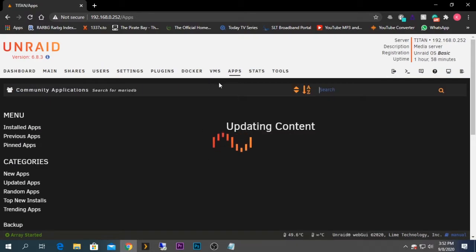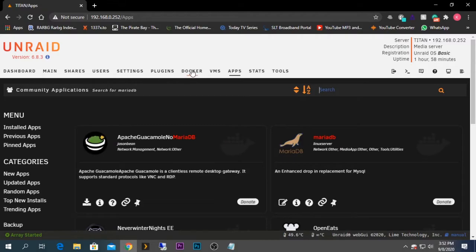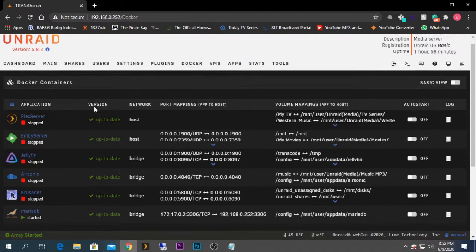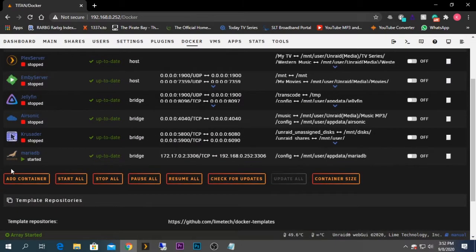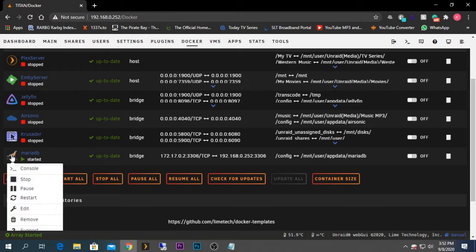After that, go back to your Docker tab and you should be able to see the MariaDB database is running fine. Now we need to create the database tables for Nextcloud to use. I'm going to click on the MariaDB icon and click on Console.